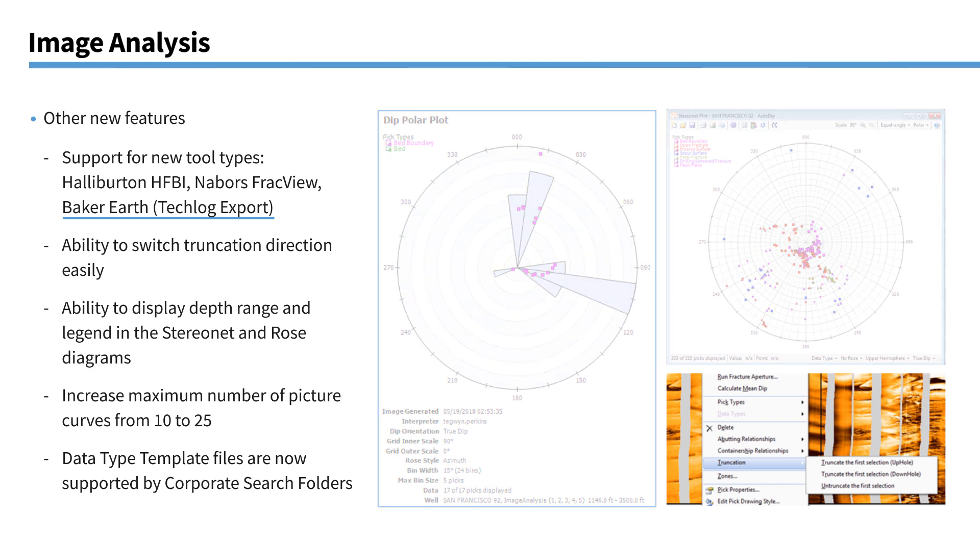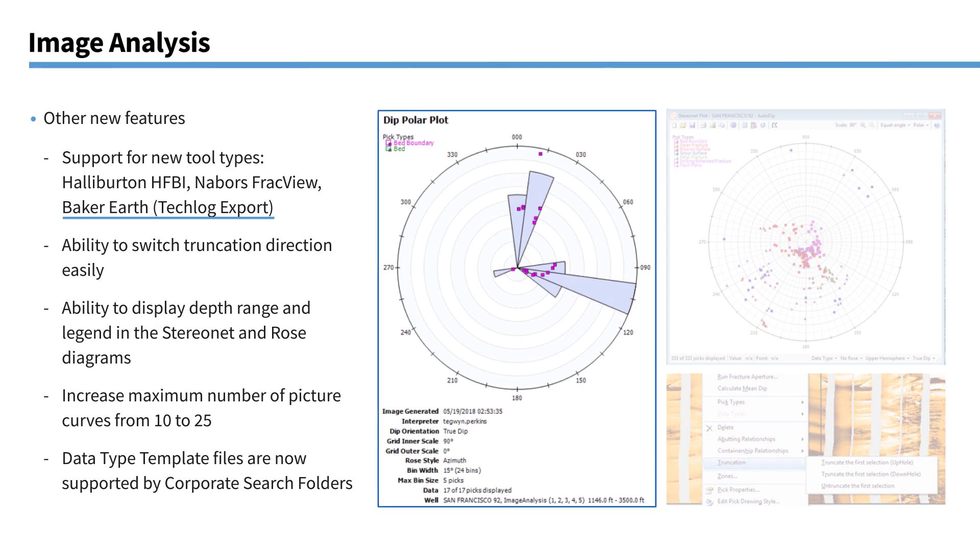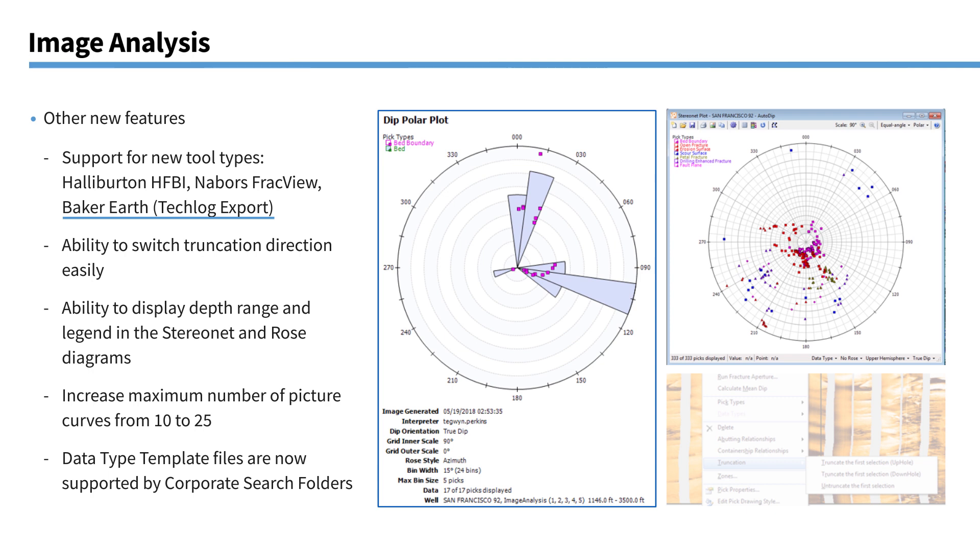Other new features so we've got support for new tool types. The Halliburton HFBI. Nabors FRAC view. The Baker Earth tool. That's specifically the version that's exported from TechLog. We have the ability to switch truncation direction easily. So when you're on the image plot here. If you do a right click truncation then you can switch whether you're going up hole or down hole. We have the ability to display depth ranges now on the dip polar plots and our stereo nets. And also we can add a legend. So you can see the legends here on the plots. Plotting of picture curves. We've increased the maximum number of picture curves from 10 to 25. And also you can now keep your data type template files within corporate folders. And they can be easily accessed from there if you use corporate folders.